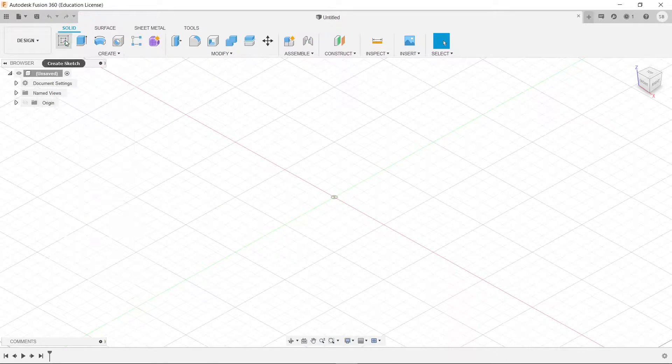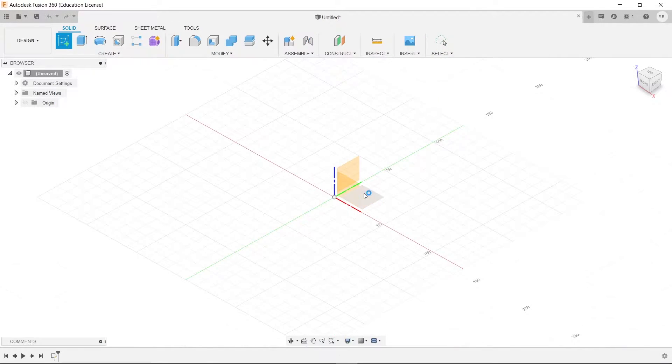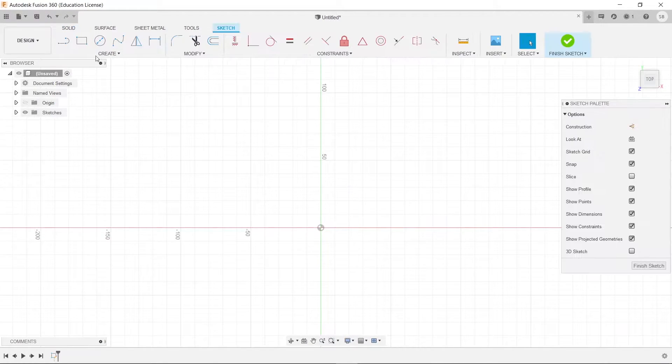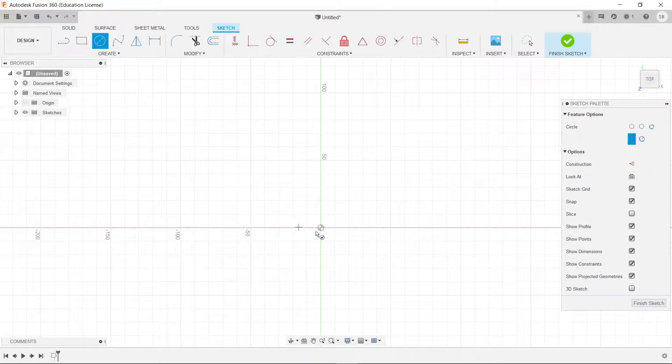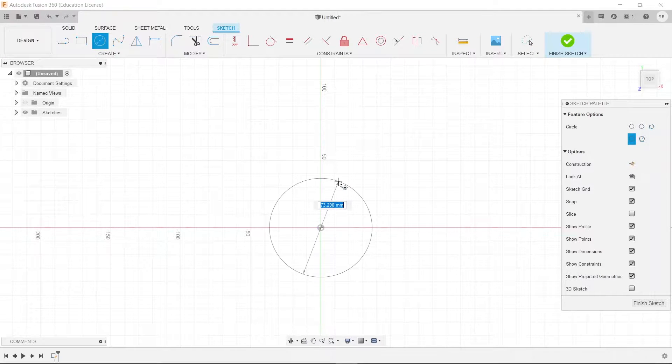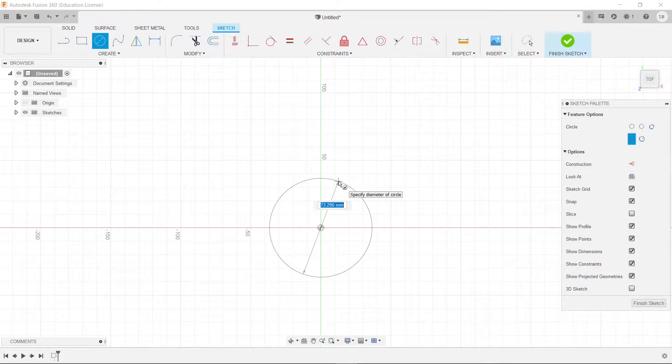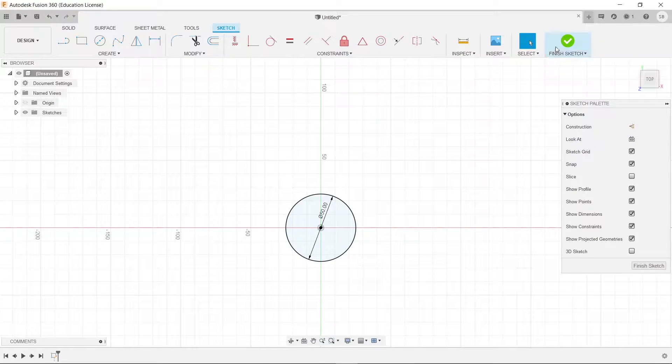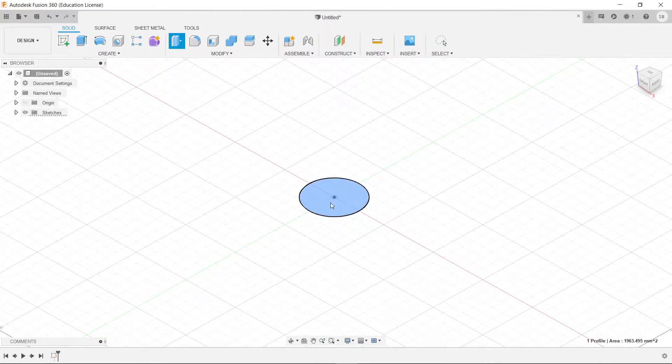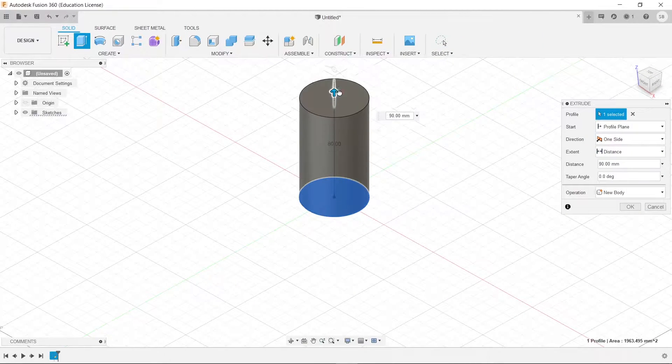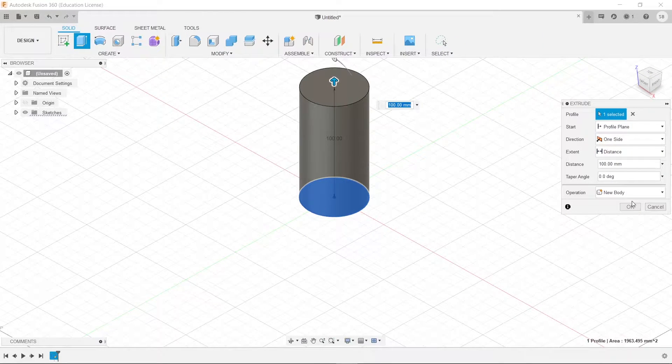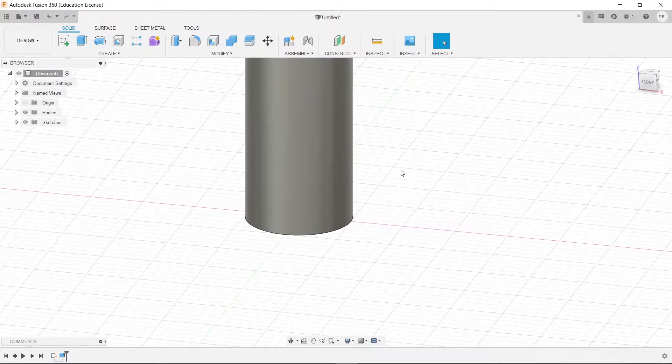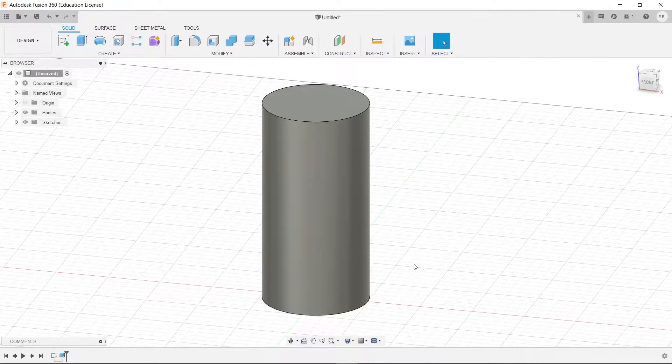For instance, let's create a sketch right here, and we are going to draw a circle. So let's make it 50, looks good to me. And then we're going to extrude this. Bring it up by that much, whatever that is, 100 I think.